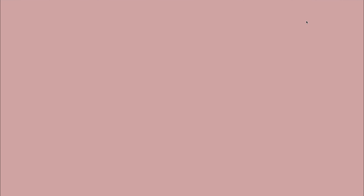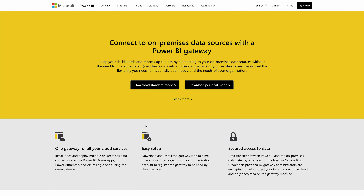If you want to download the Data Gateway, click here and you'll get two options. One is standard mode, which you should always download and install because multiple users can work at a time. The other is personal mode, which is only for one person. Also, install the Power BI Data Gateway on a machine that is running 24/7, or at least one that is up at the time of your data set refresh — which we now call a semantic model. If your laptop is shut down when the refresh is scheduled, it won't be able to refresh your data.